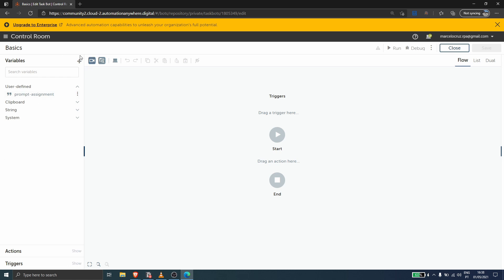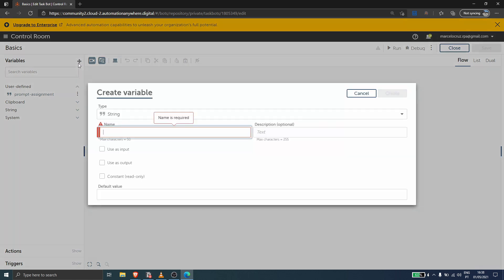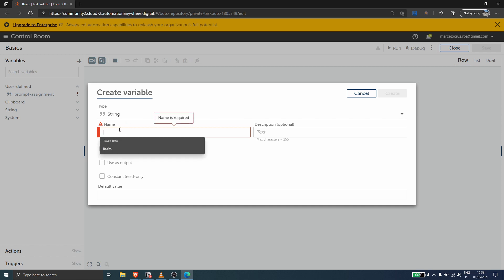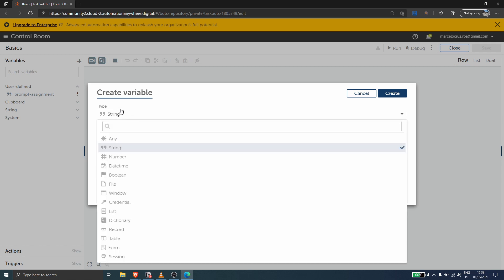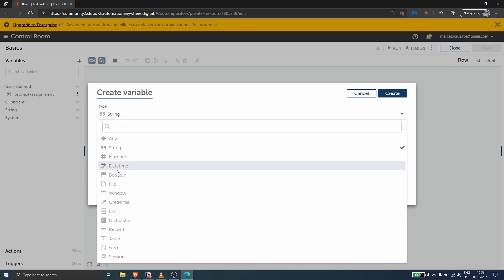To create a variable we just need to click here on the plus sign, and now we have to define the name of the variable. Let's type in here 'my variable'. All variables have to have a type. We have many types of variables: string, number, date time, boolean, and much more.